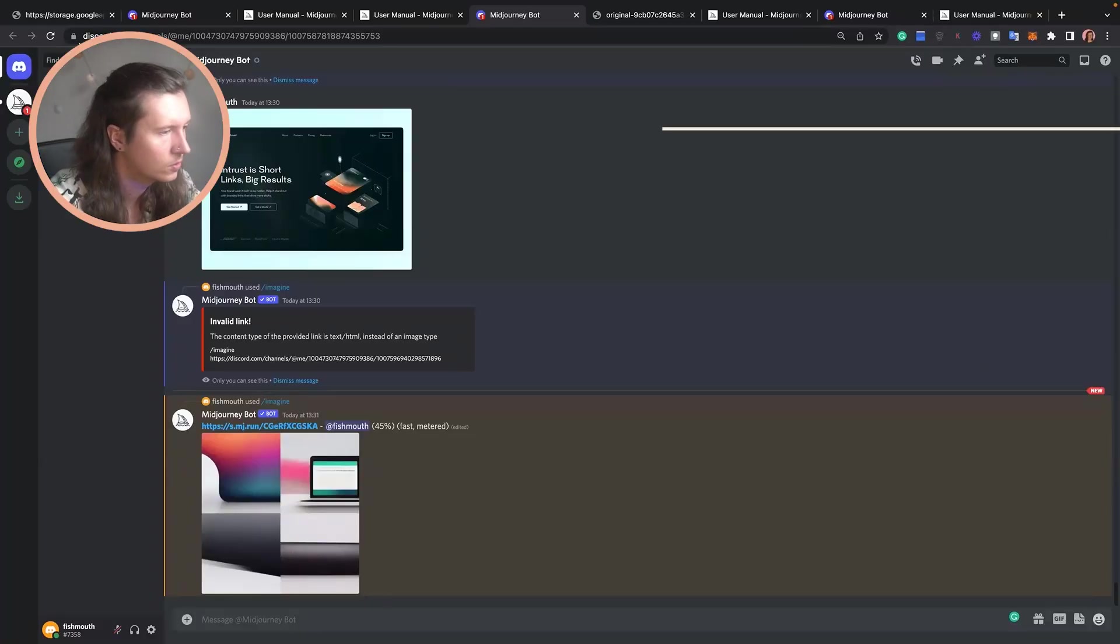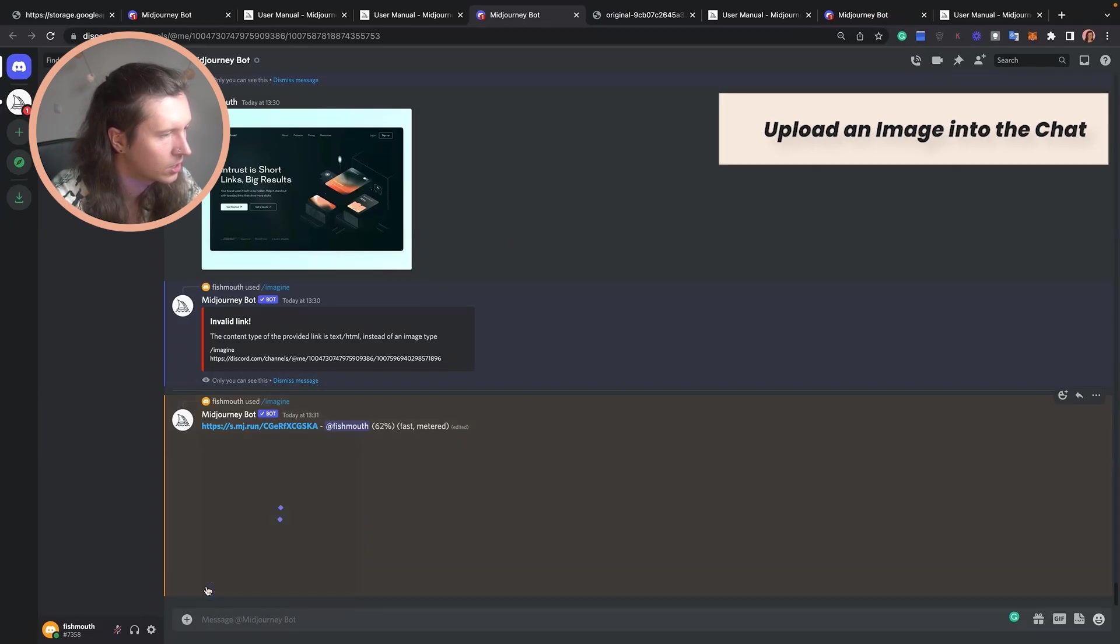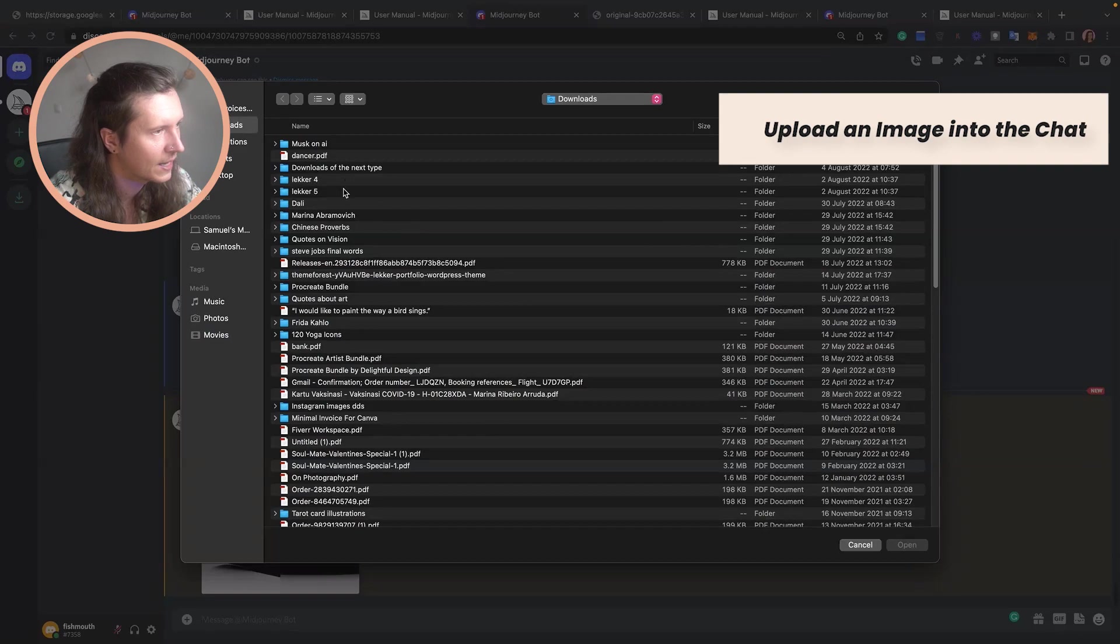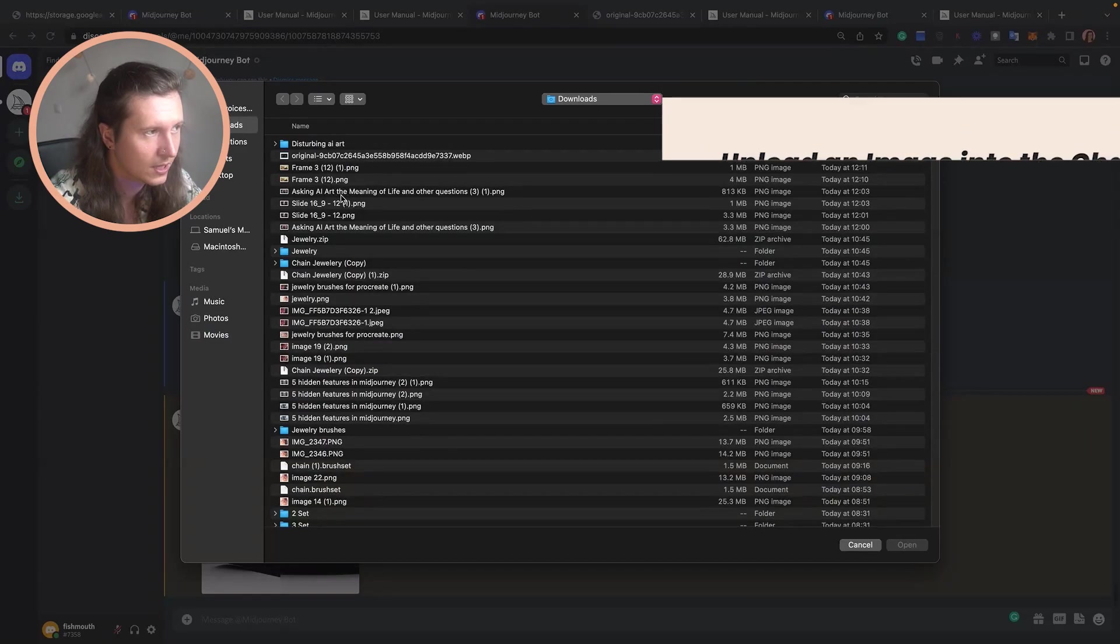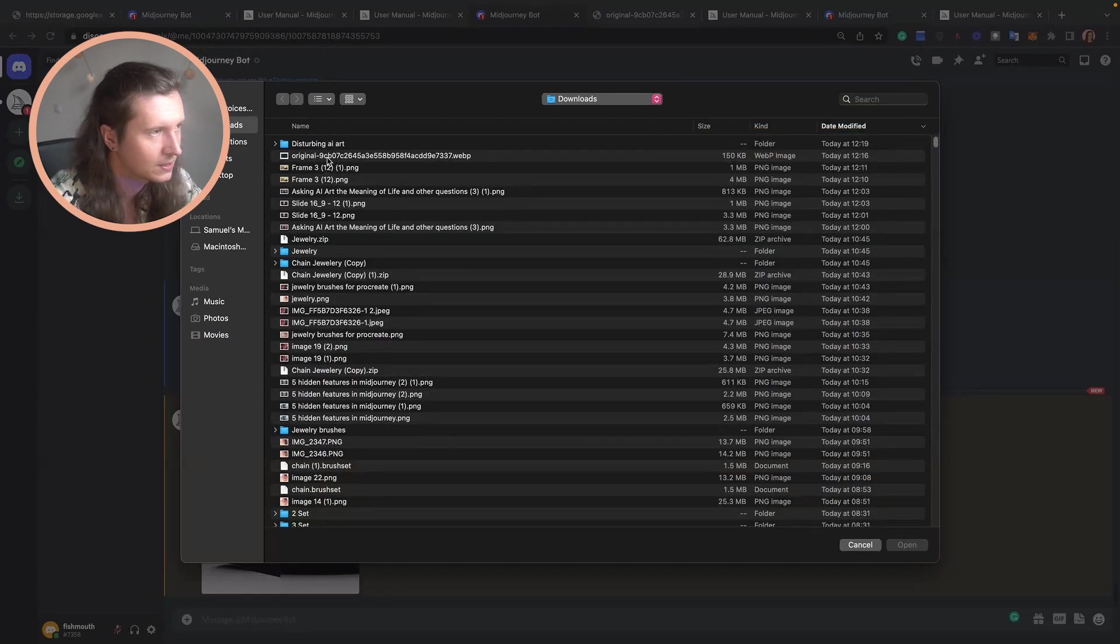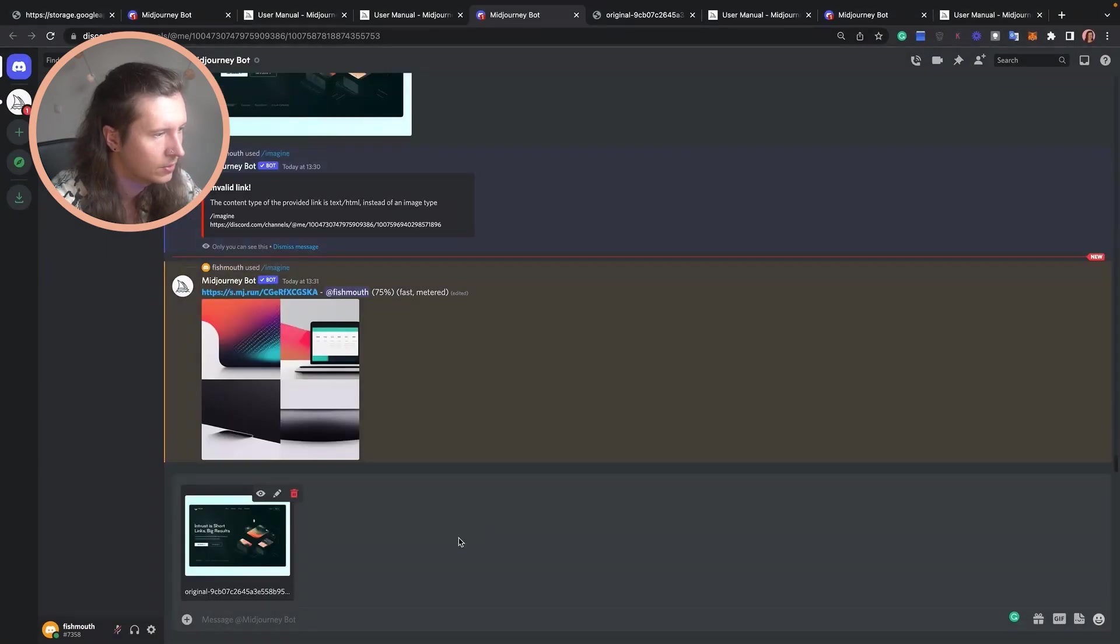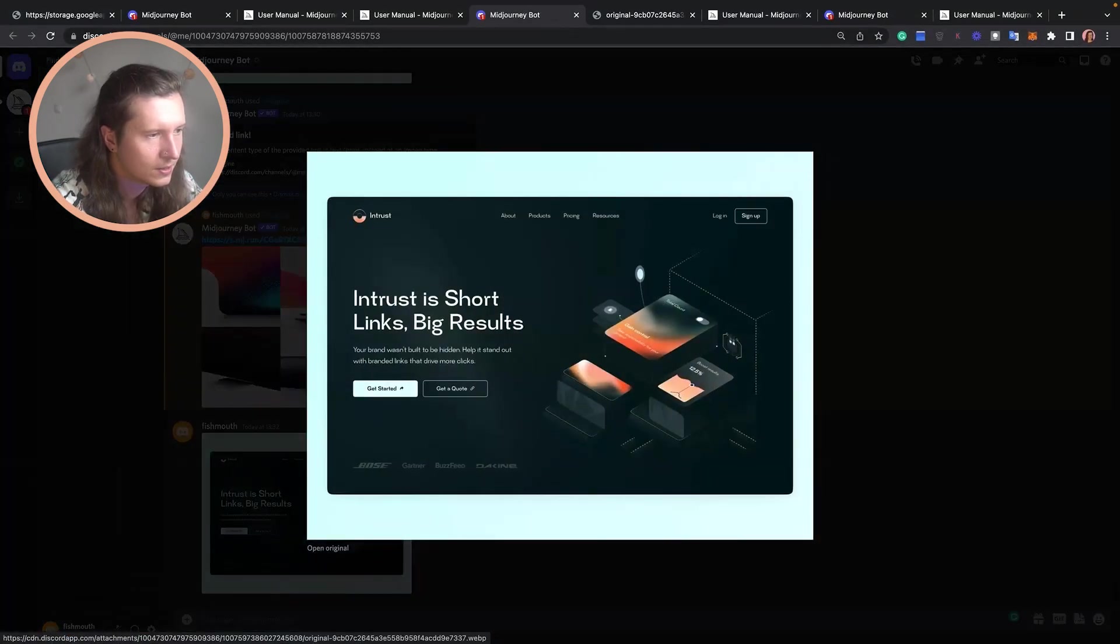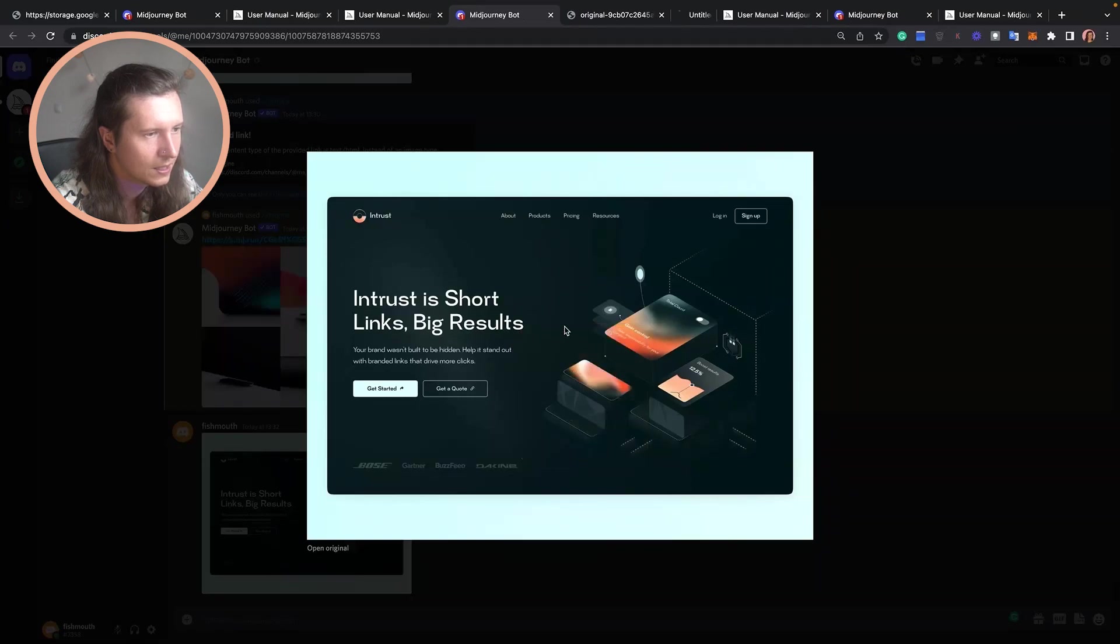To do that, all you have to do is come to the plus in the message box, go to upload file, select any image from your computer, make sure it's less than eight megabytes in size, and upload it.